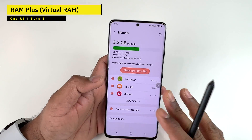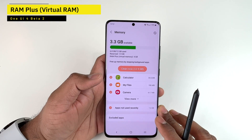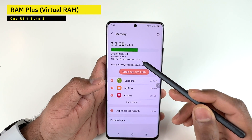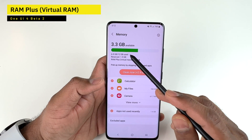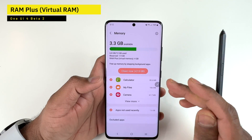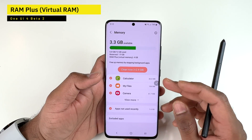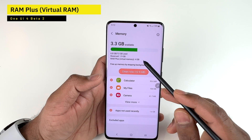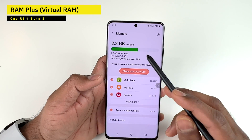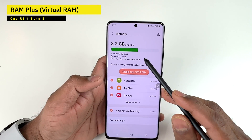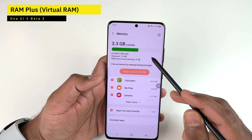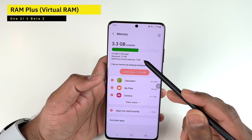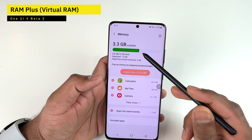RAM Plus uses your device's storage to create virtual memory, accommodating up to 4 GB of virtual RAM in addition to the 12 GB of physical RAM in the S21 phones. One downside is there's no visibility into how much virtual memory is actually being used — hopefully Samsung will add more detailed memory usage information in a future update.